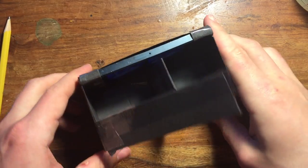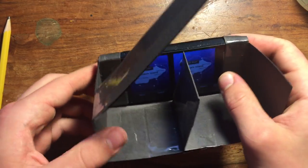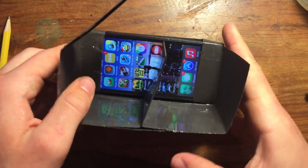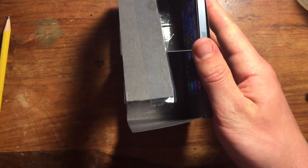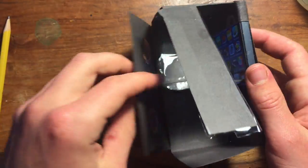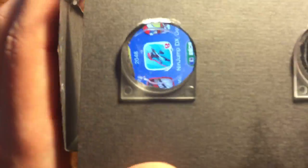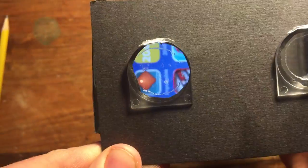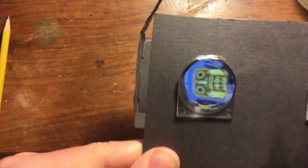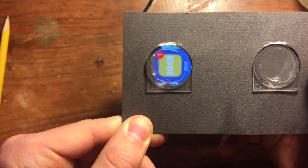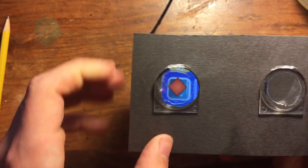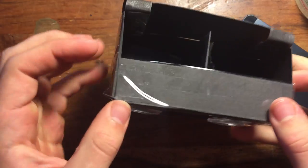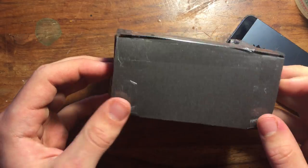Now comes the tricky part. You have to adjust the magnifying glasses until the screen comes in focus. Then cut down or add more of the box to reach the length where the screen is in focus. Then finally just tape down the eyepiece and tape anything else down that is loose, and you're done.